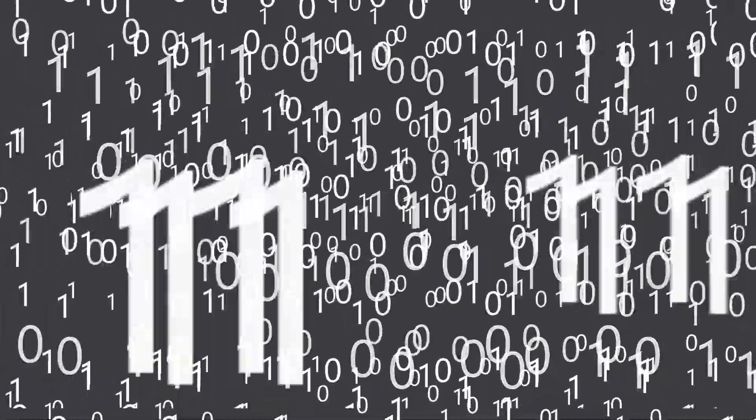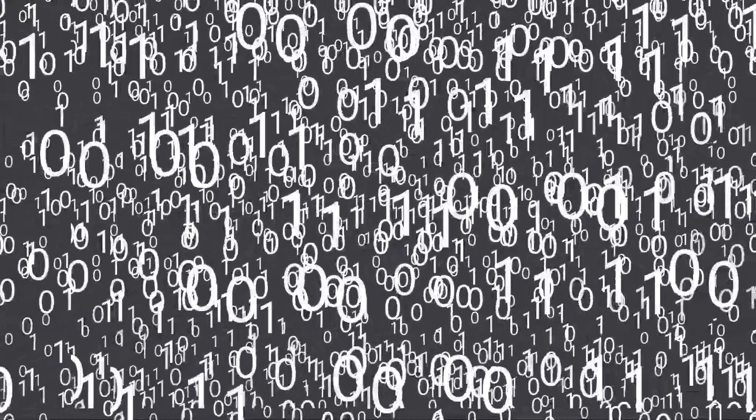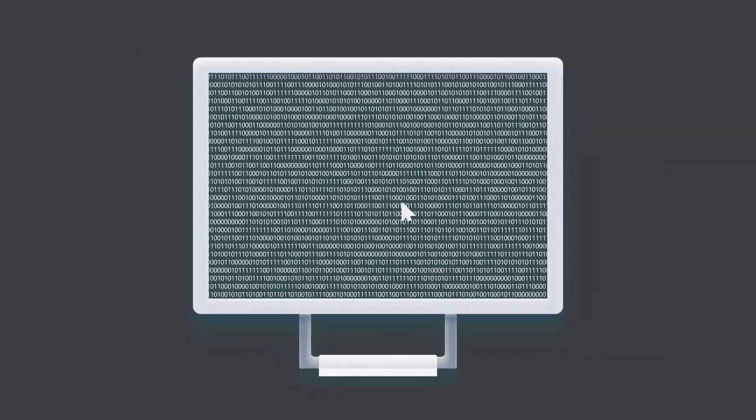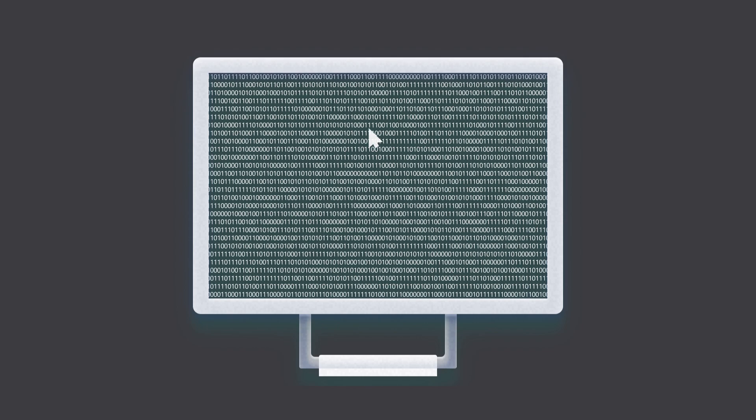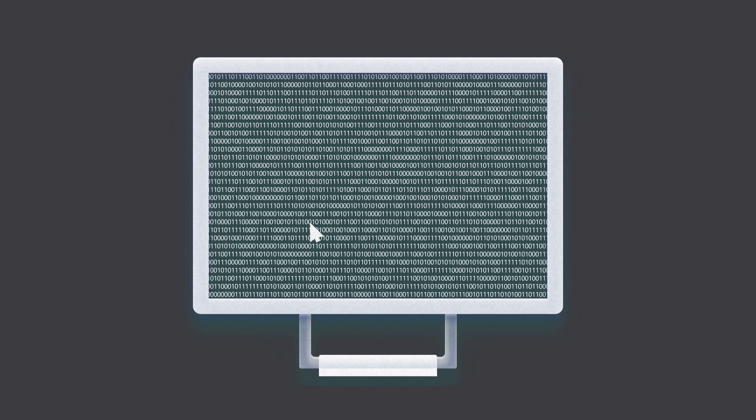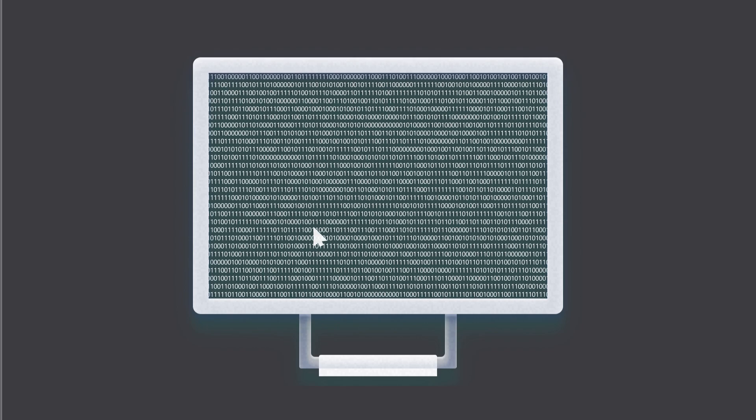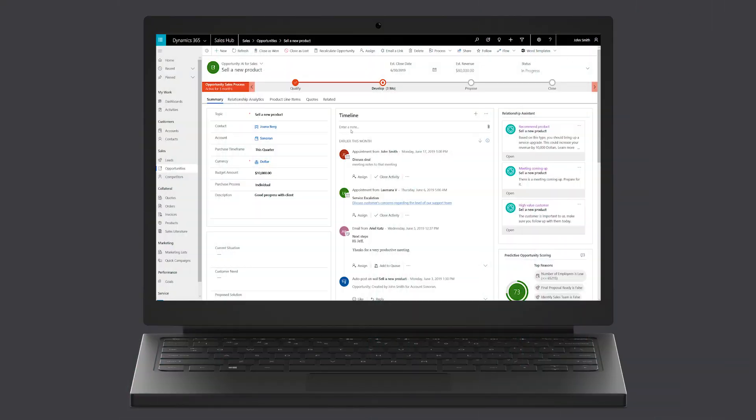Organizations gather a lot of customer data, such as what they buy, what they use, and what they are interested in. Finding and using this data can overwhelm the seller, so focusing on the right thing at the right time can be difficult. When sellers prepare for a customer interaction, suggested actions show them relevant information like product features in upcoming meetings in a prioritized order.